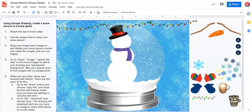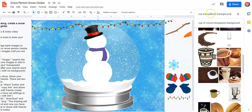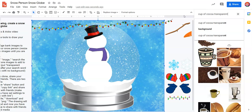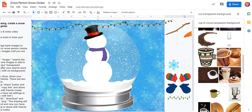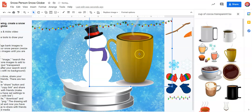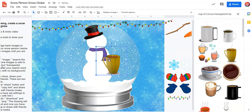Now let's say there's something I want that's not here in my image bank. What you're going to do is go to Insert, go to Image, and go to Search the Web. Now let's say I want a cup of cocoa — I'm going to type in 'cup of cocoa' and then 'transparent background,' and that's going to give me images that don't have a background. Now I have all these different choices. I like this cup of cocoa, so I just click, drag, and wait. Now it's really big, so I might have to shrink it and make it smaller. I can put it wherever I want in my composition.